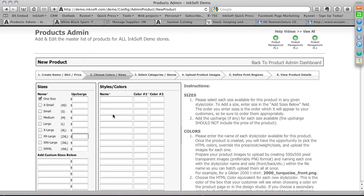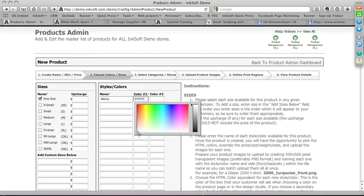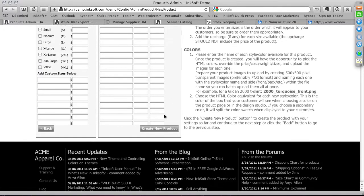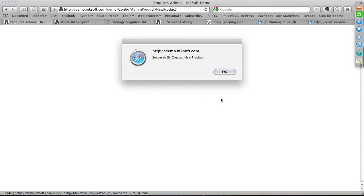Choose the color for the thumbnail that will display with the product — clicking the color area lets you pinpoint a specific color, in this case white. You can also add a secondary color for products with multi-color designs, such as a t-shirt with red sleeves and a white body. Then click 'Create New Product' — it takes a few seconds to index and enter data into the database. You'll get a 'Successfully created a new product' confirmation.